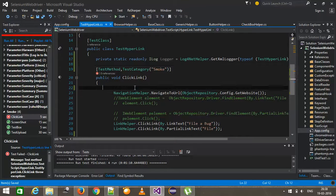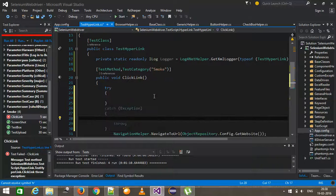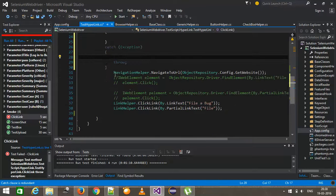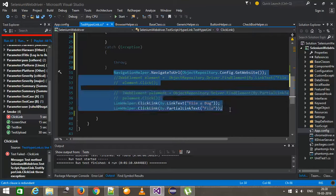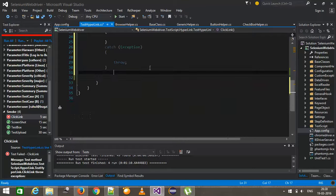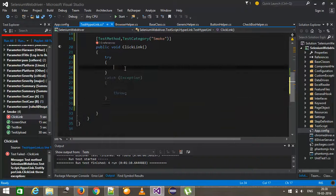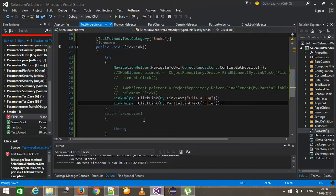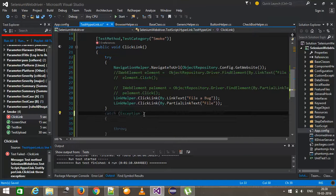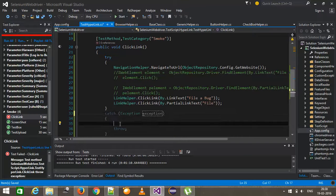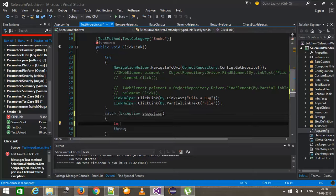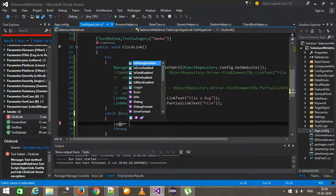Now I will put a try catch over here and move this entire code inside the block. Catch the exception and log the exception. So logger.error.